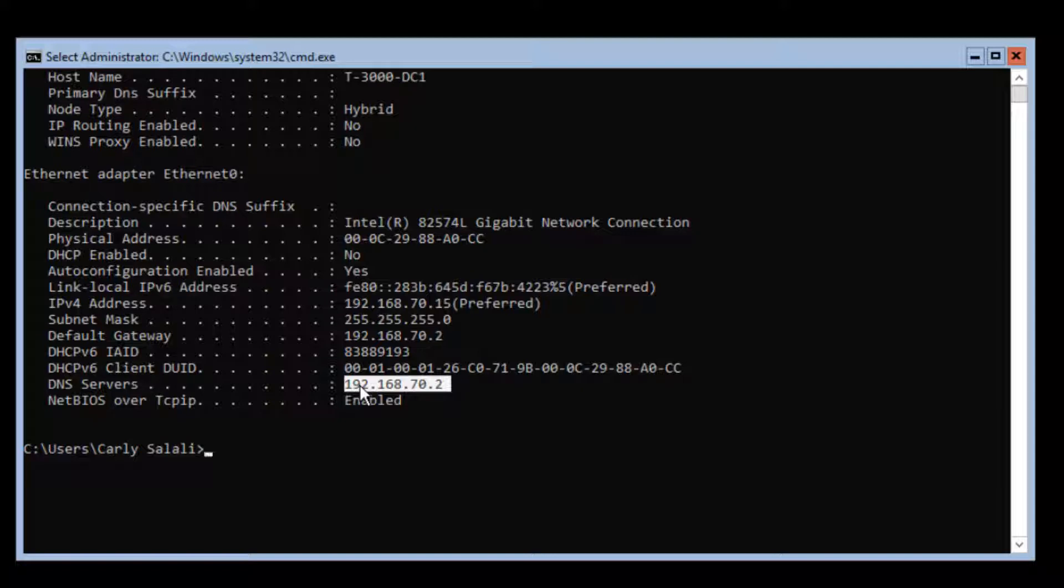If it's the very first domain controller you're setting up, it has to configure the NTDS.DIT database, the SYSVOL folder for replication. There's a lot of Active Directory service records that need to be created so that member servers, workstations, and even other domain controllers can find global catalog servers and services. It needs these SRV records created with an Active Directory integrated DNS.